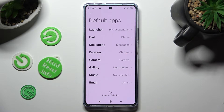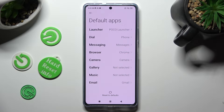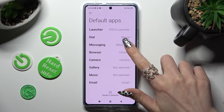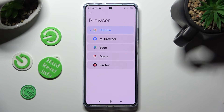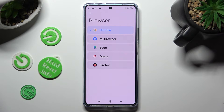Finally tap on default apps. Now select one of those sections that you wish to manage — in my case, browser. Lastly, click on an app that you wish to apply and go back.